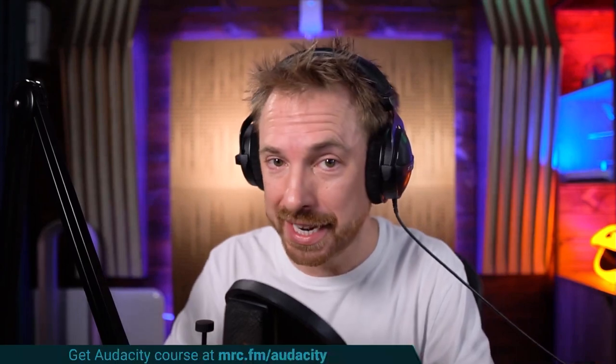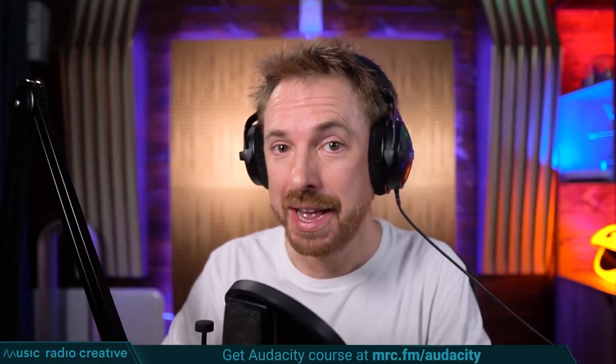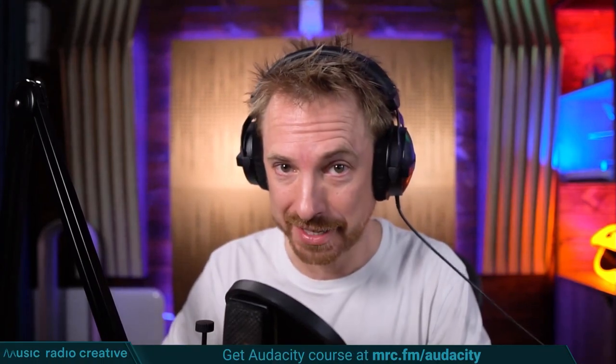Check out my Audacity Ultimate Course for Beginners. If you are a podcaster, YouTuber, voiceover artist or audio editor, you need this course. Head over to mrc.fm/audacity. That is mrc.fm/audacity.